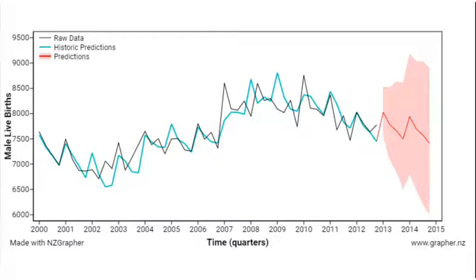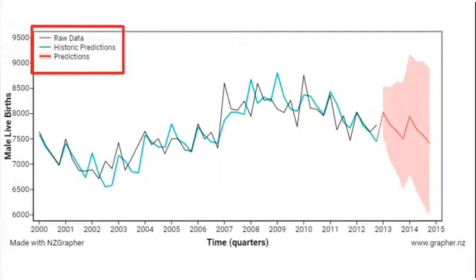So what we want to do when we're comparing the model — remember we've got our legend at the top — we want to compare the black line, which is our actual data, and we want to look and see how well does that greeny blue line follow and track the black line.